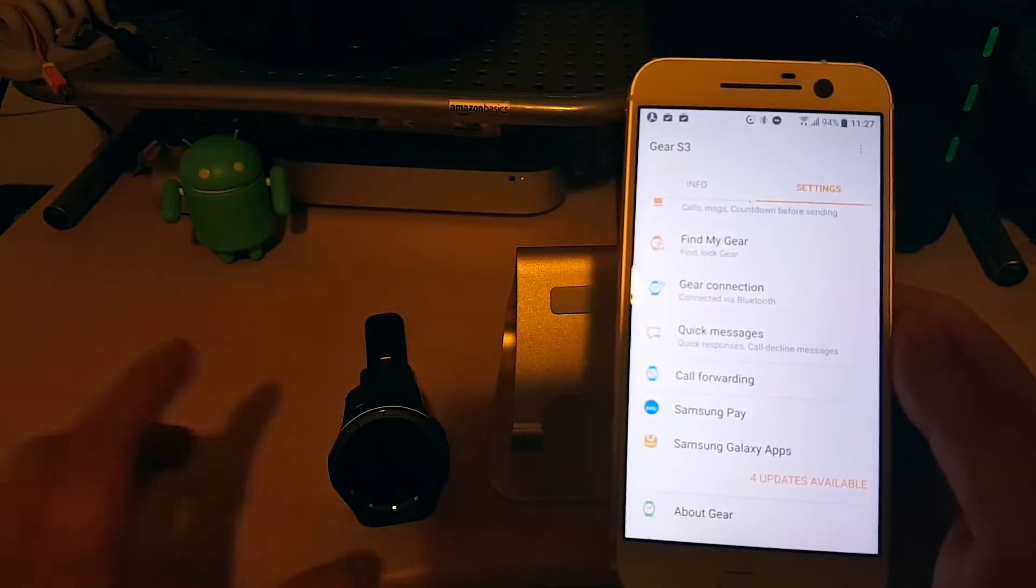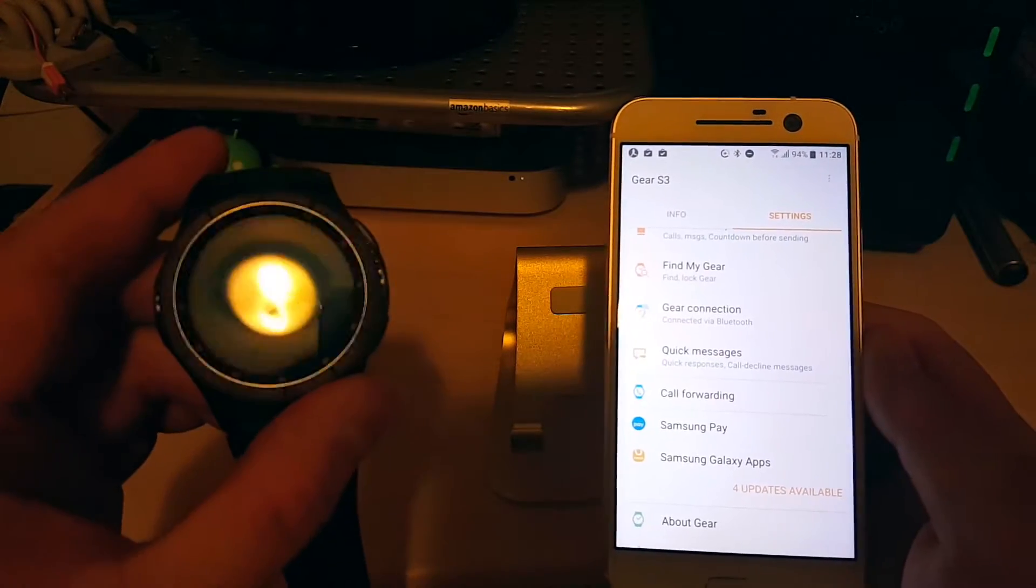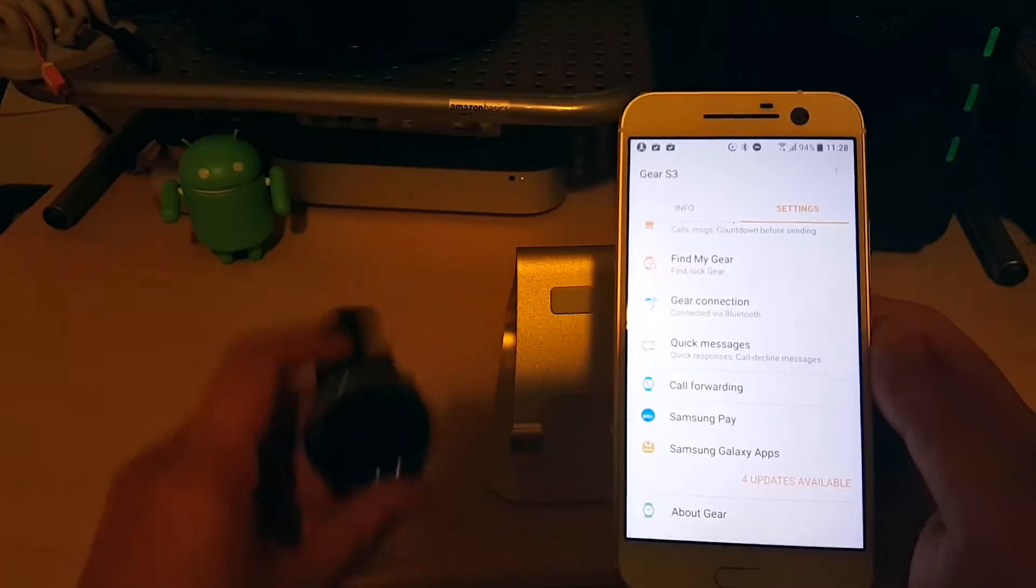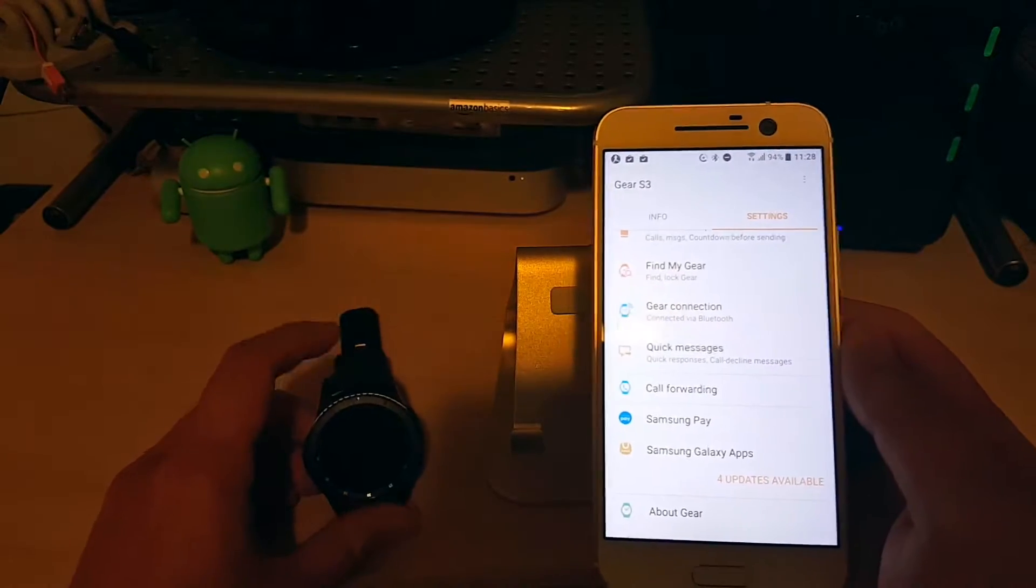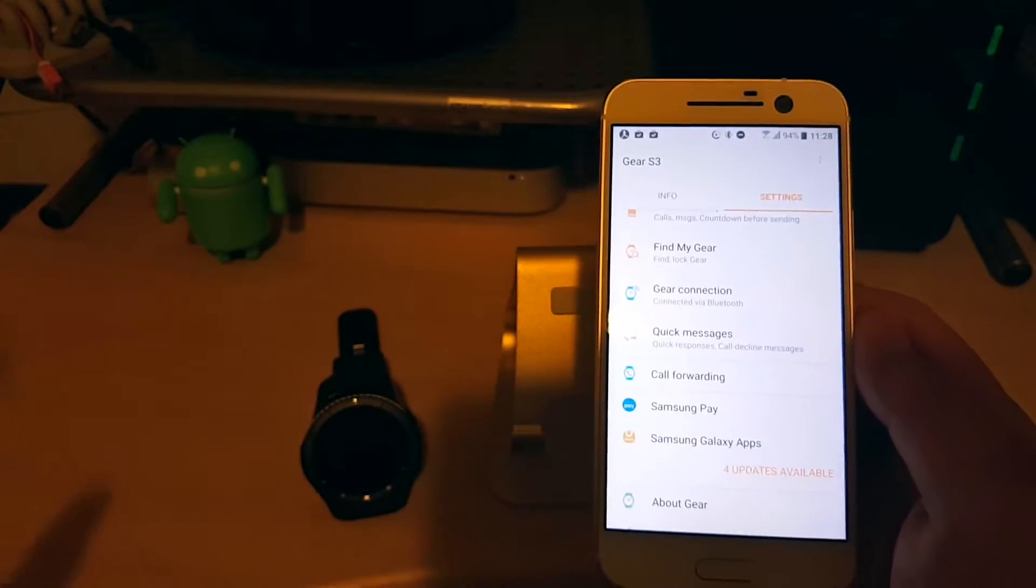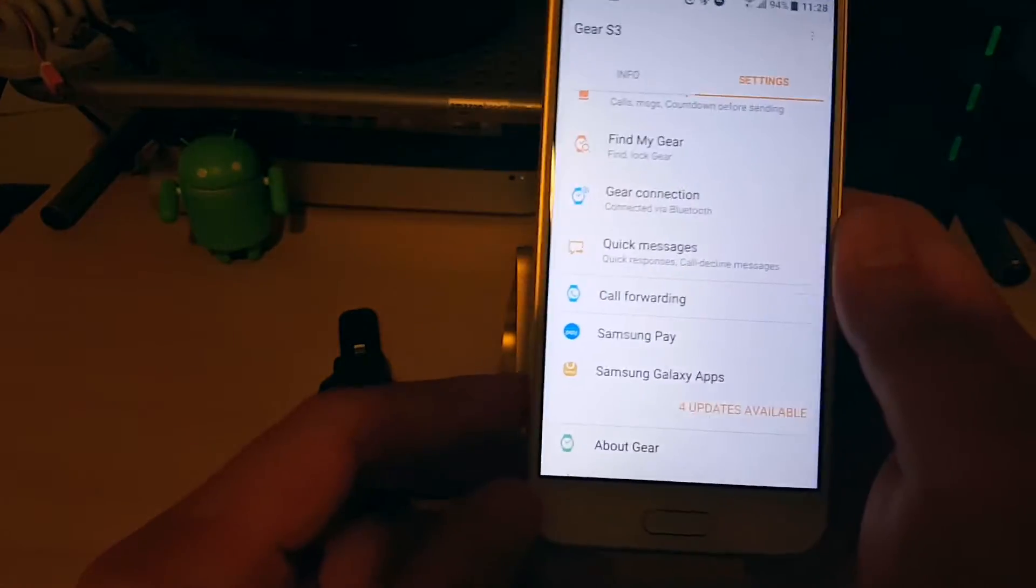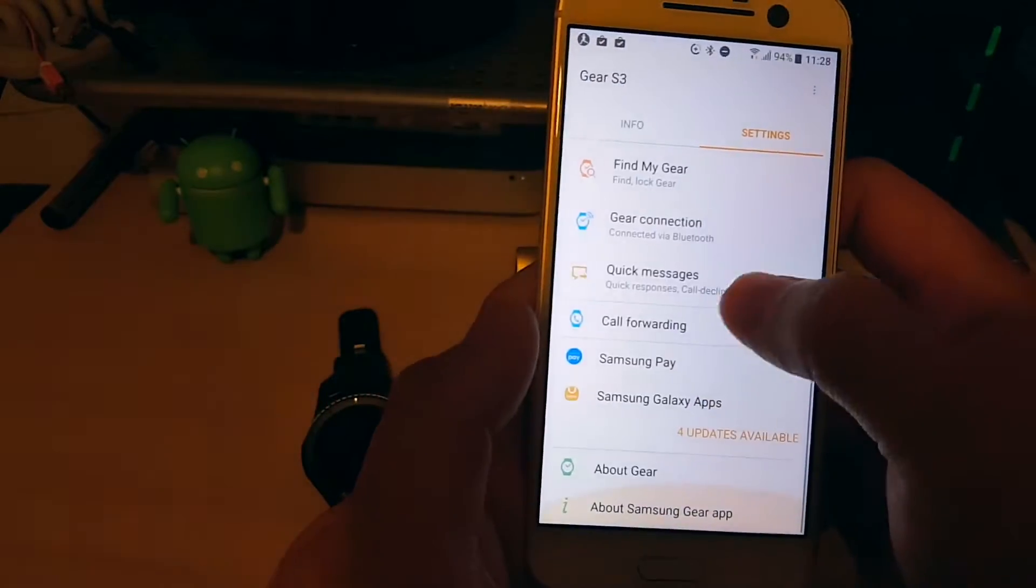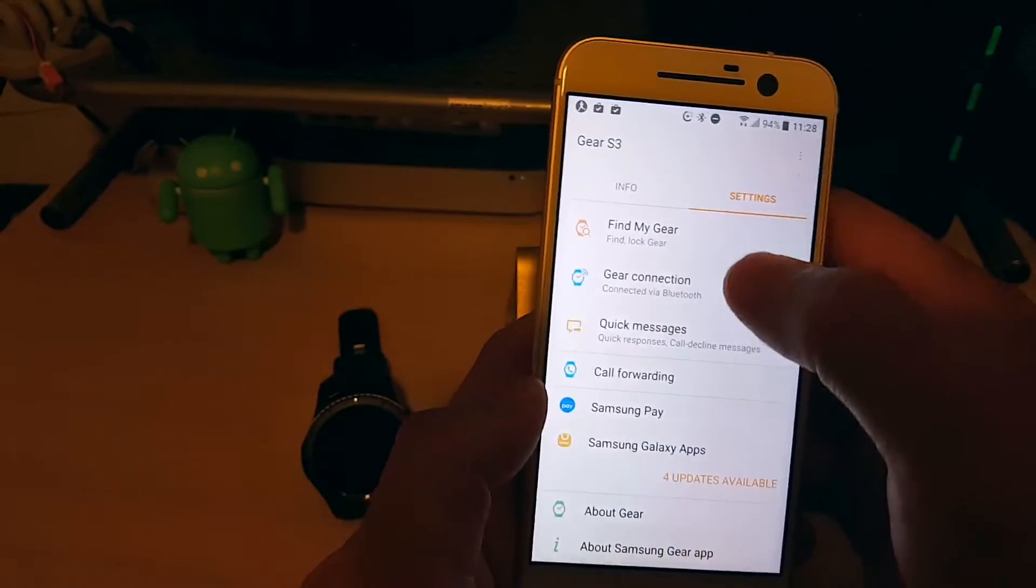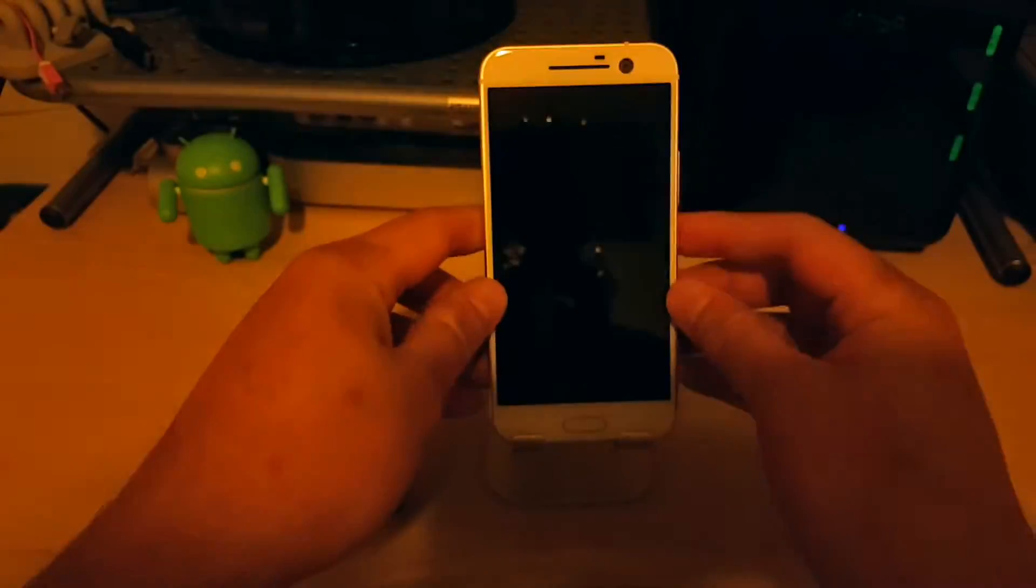So again, perfect for things like if you're very active. Obviously this is why you're getting the Frontier version. You can leave your phone behind, go jogging, go exercise, walk your dog, whatever, without having to have this in your pocket. So that's the gear manager app itself.